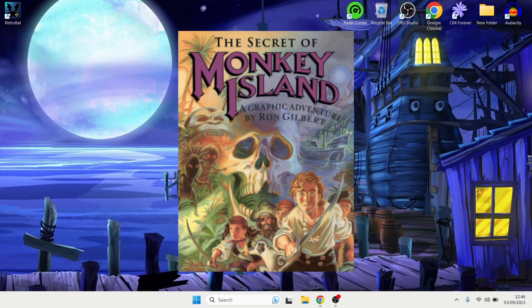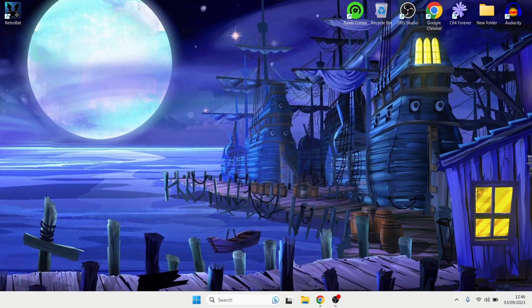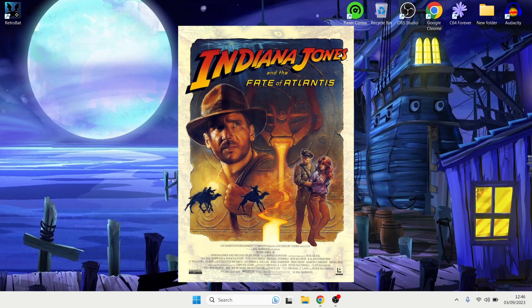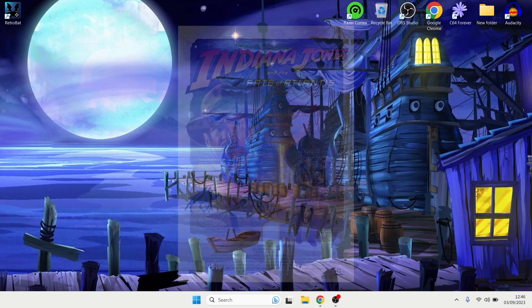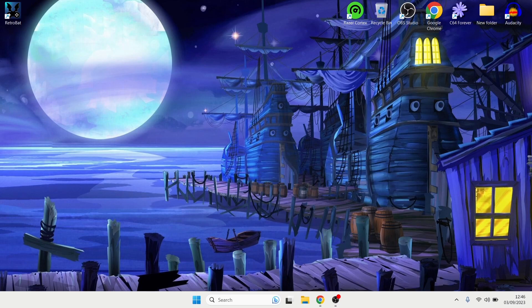So back in the day a lot of Amiga fans and even PC DOS fans would enjoy these point and click adventure games and another popular one in that genre was of course The Secret of Monkey Island and many Sierra Online games as well as LucasArts games. We even had Indiana Jones as a point and click adventure.